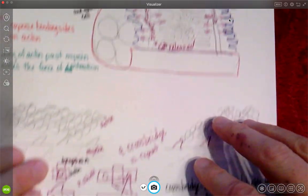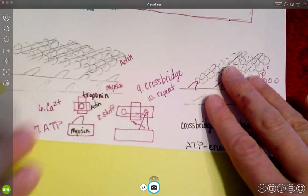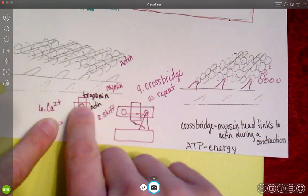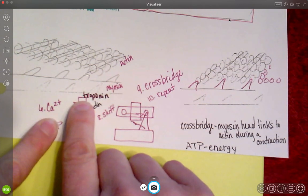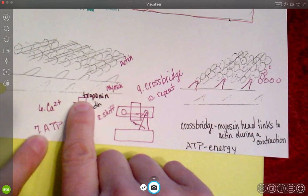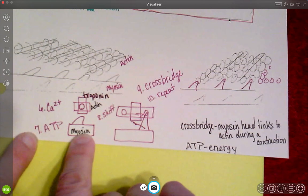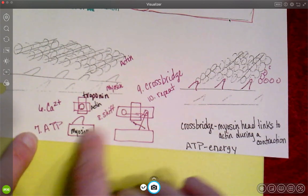And so once that happens, that calcium comes and unlocks my troponin. When it gets unlocked, the myosin gets turned on with energy.